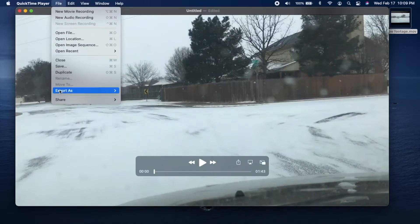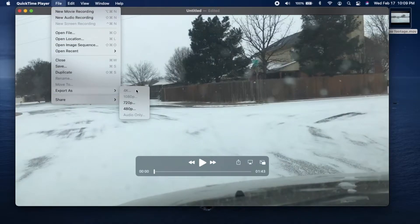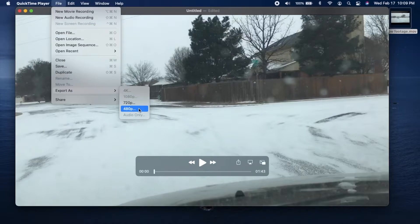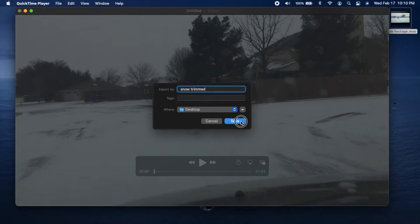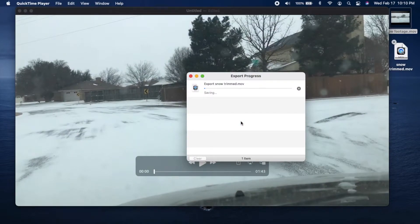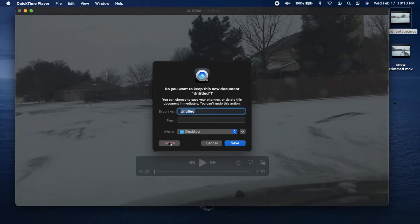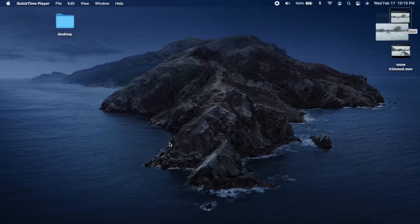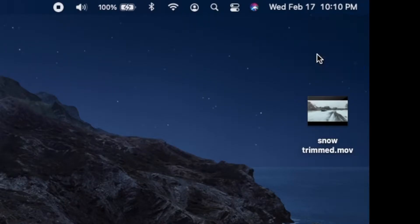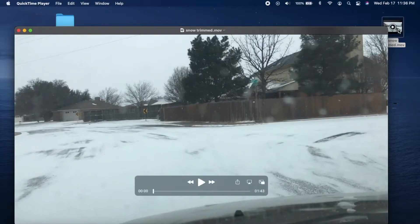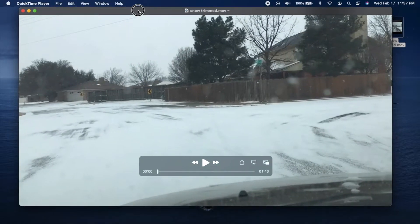Go to File, Export, and you can save at the original resolution because the render is lossless. If you want a smaller file though, you can choose a lesser resolution. I'll title it, and this creates a new file on the desktop. So when you close the window, hit Delete, and you can now delete the original file.